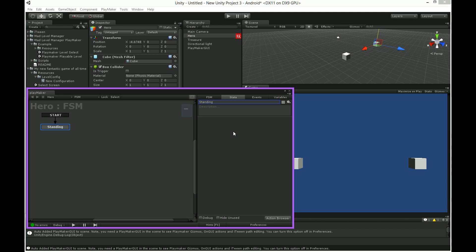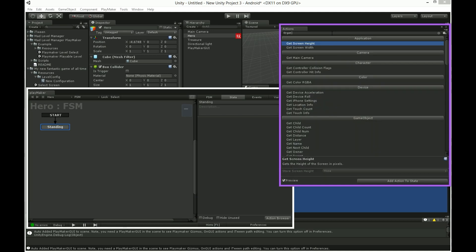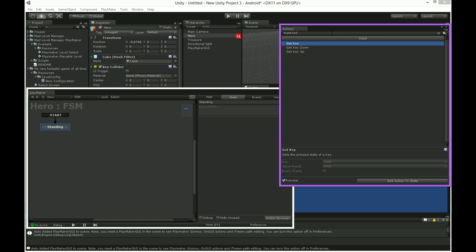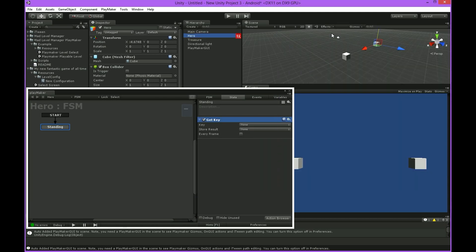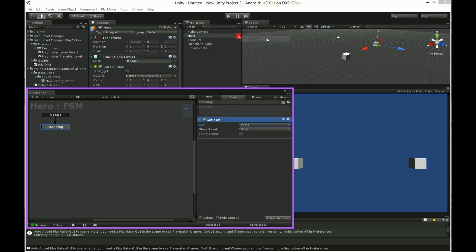To control our player I will use just spacebar. Create new state of pressing keys called get key. And select the key you want. In my case it will be space.